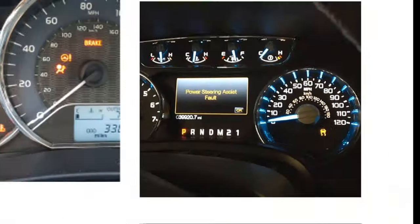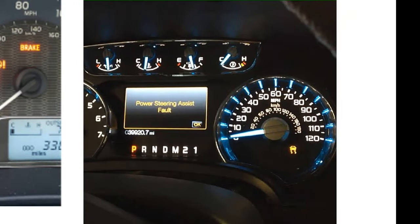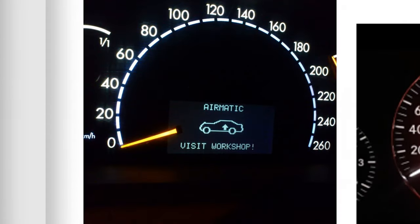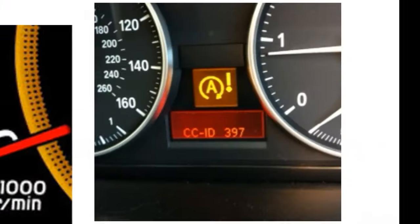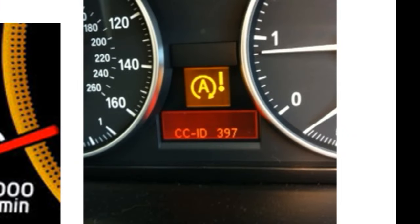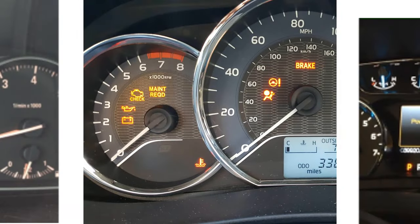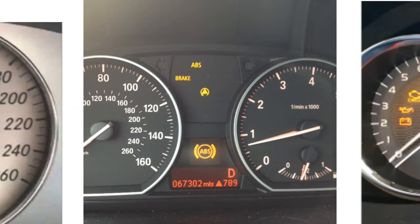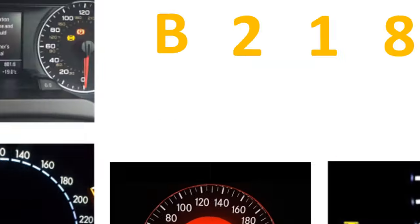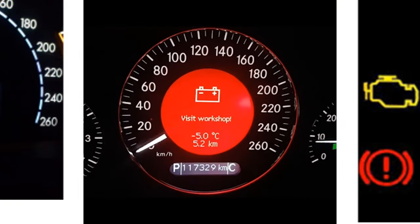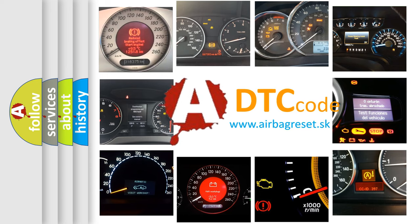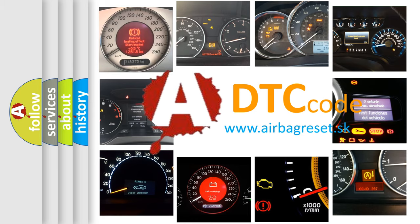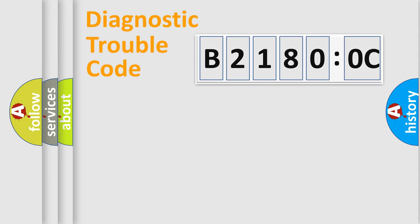Welcome to this video. Are you interested in why your vehicle diagnosis displays B21800C? How is the error code interpreted by the vehicle? What does B21800C mean, or how to correct this fault? Today we will find answers to these questions together. Let's do this.